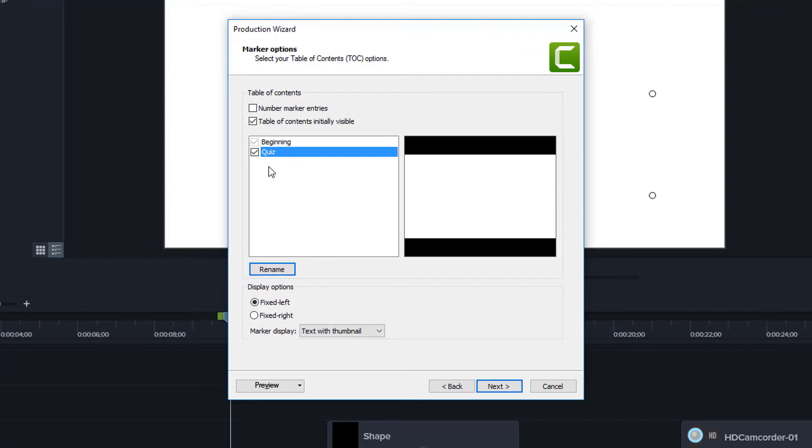And if you wanted to, you could remove certain sections. So maybe you had seven sections, but one of these you didn't want as a part of the table of contents, like the quiz, for example, you could uncheck it, and then it will not be included in your table of contents.